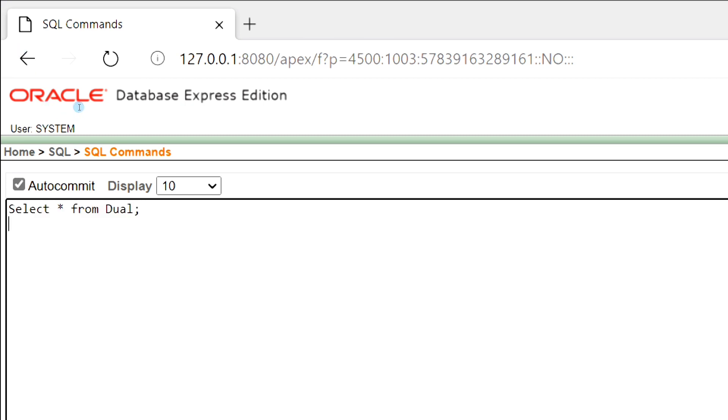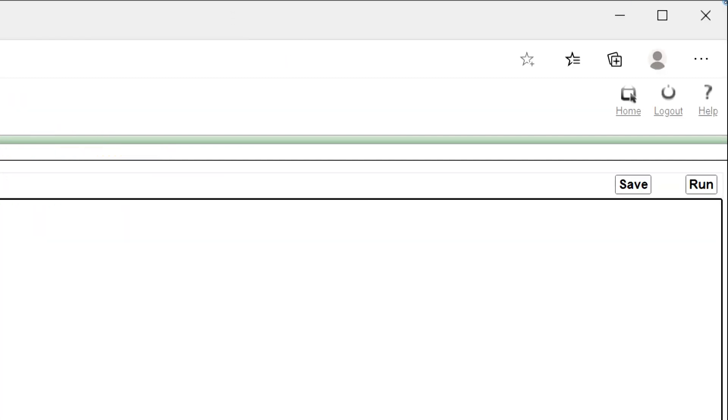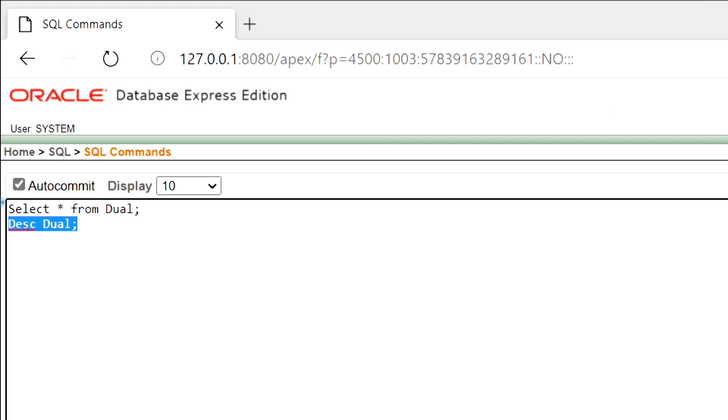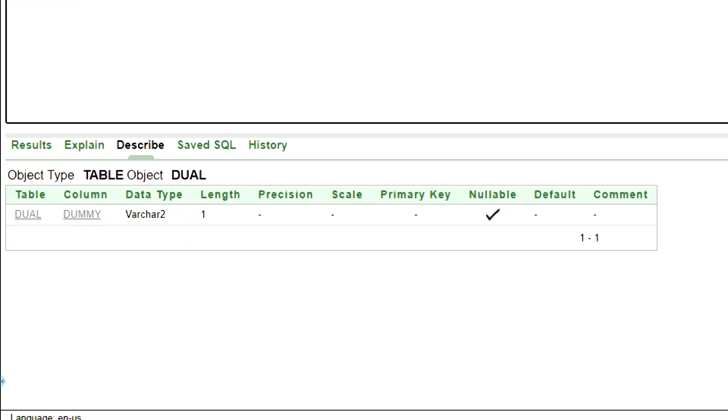Now, let's see the description of the Dual Table. Here you can see, the data type of the column dummy is Varchar2, and its length is 1.